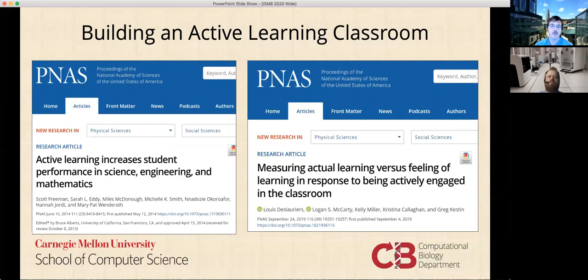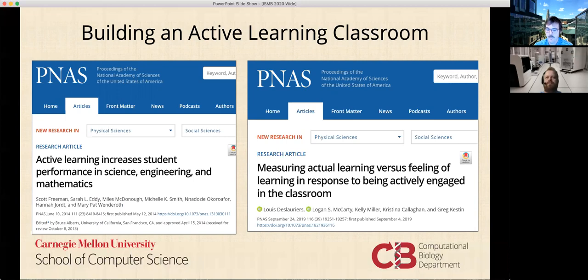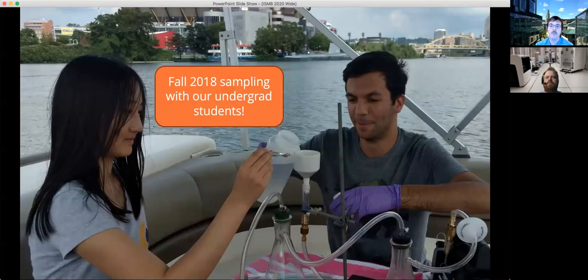We point our students to real research results showing why we've incorporated active learning. For example, one PNAS paper from 2014, Freeman et al., showing that active learning boosts student performance by about half a standard deviation in STEM courses. We also show students that they're going to be more challenged and may feel as a result that they aren't learning as much as they might in a lecture-based classroom — where it's easy to follow along but you're not constantly tested on your knowledge. Real research from 2019 shows that students have the sentiment that they're not learning as much, while meanwhile they are actually performing better than they would in a traditional lecture.